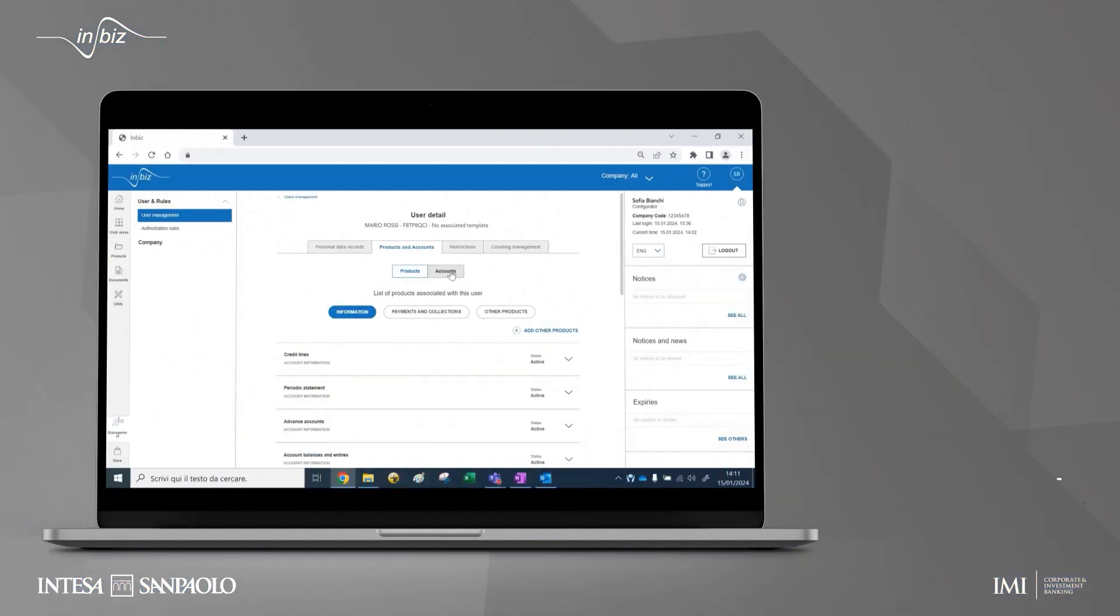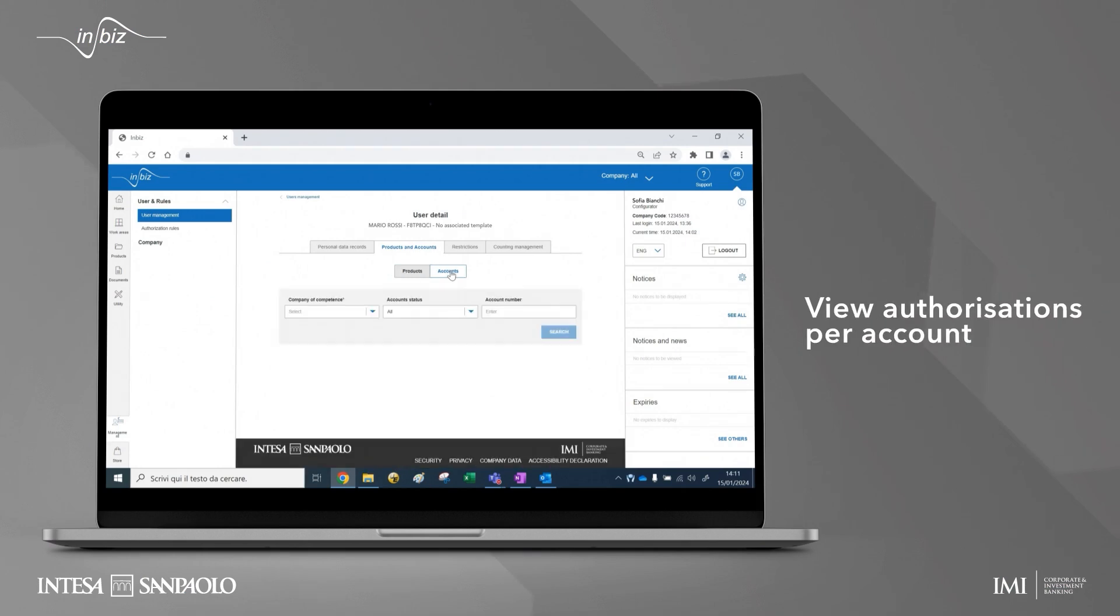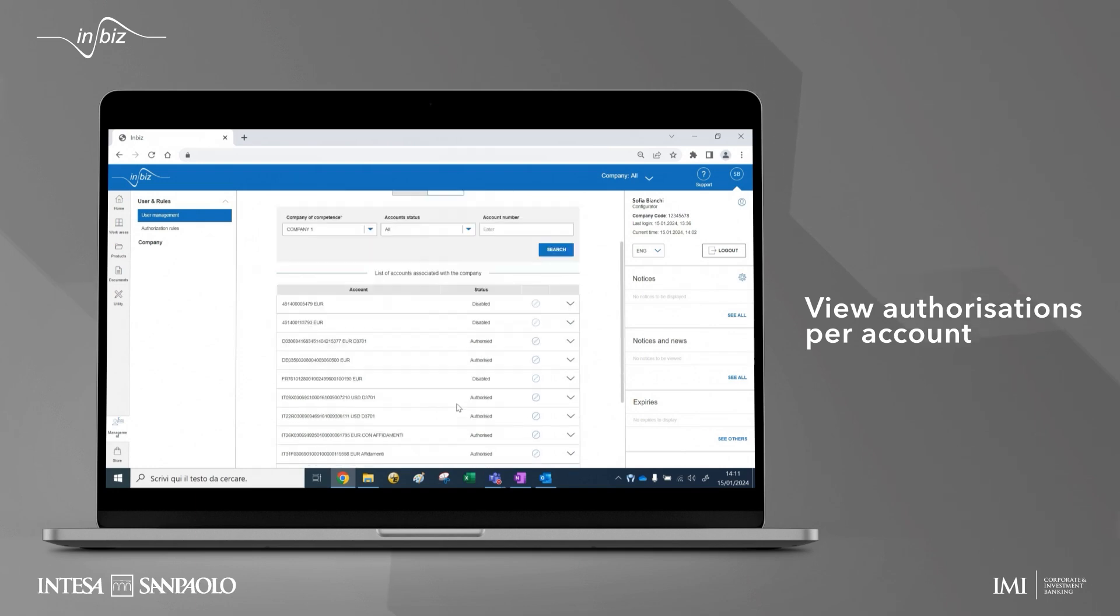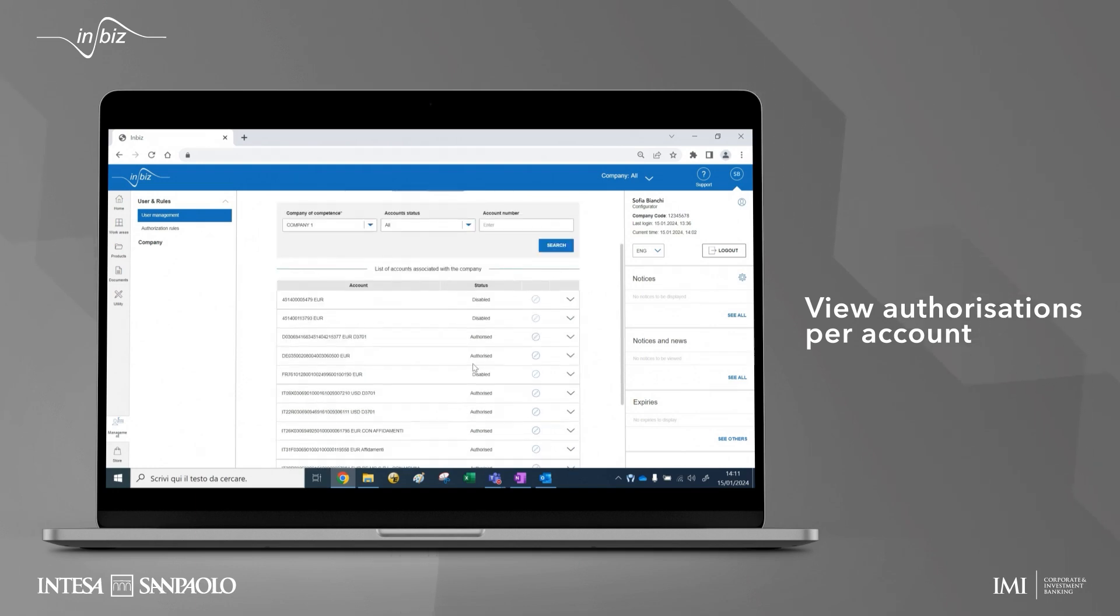The same user authorizations displayed in the product tab can also be consulted from the account tab, starting from the individual account rather than the product.